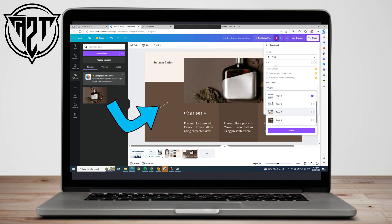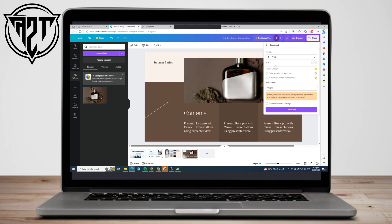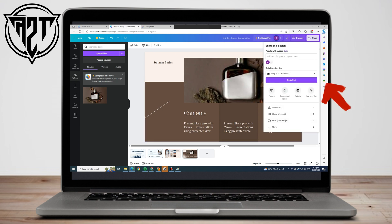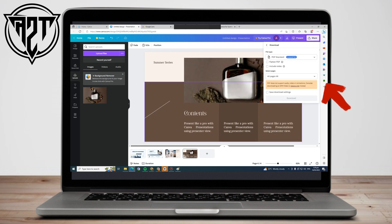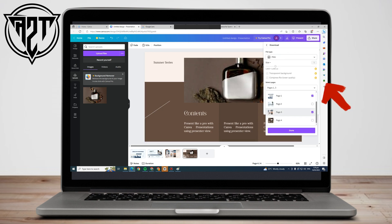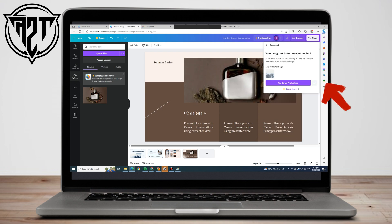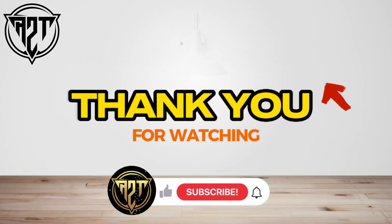Now you can download this template. If you can't download because you're on the basic plan, do the same thing as before — full screen it, then print screen or screenshot. You can then use this picture anywhere. That's as easy as it is. Thank you for watching and see you in our next video tutorial.